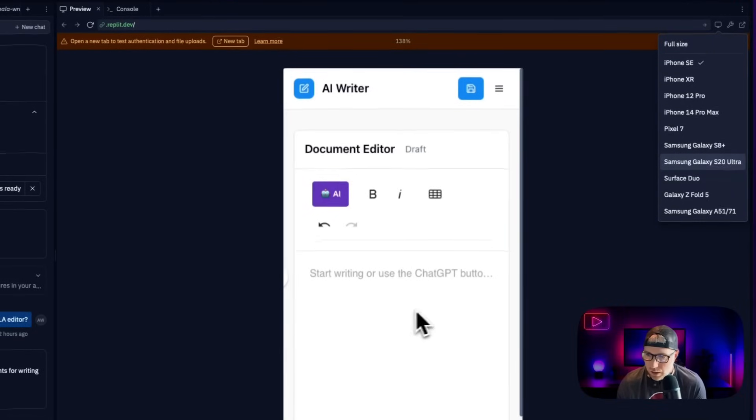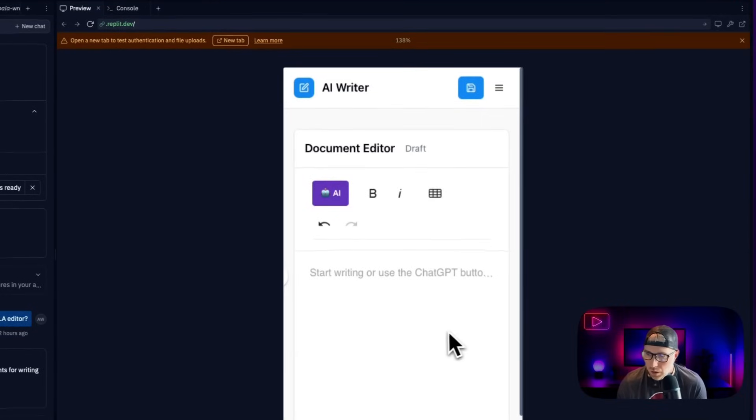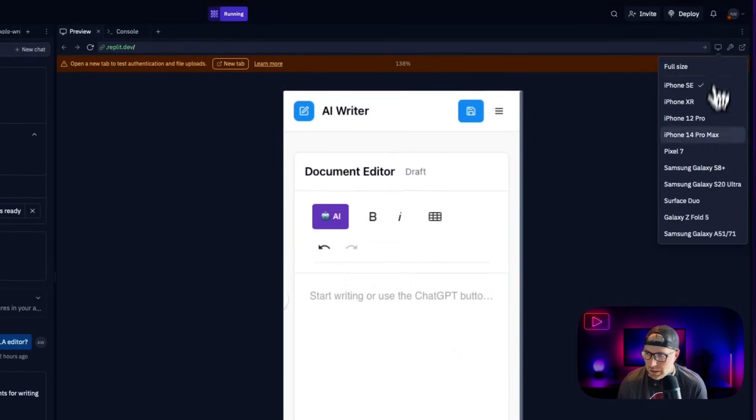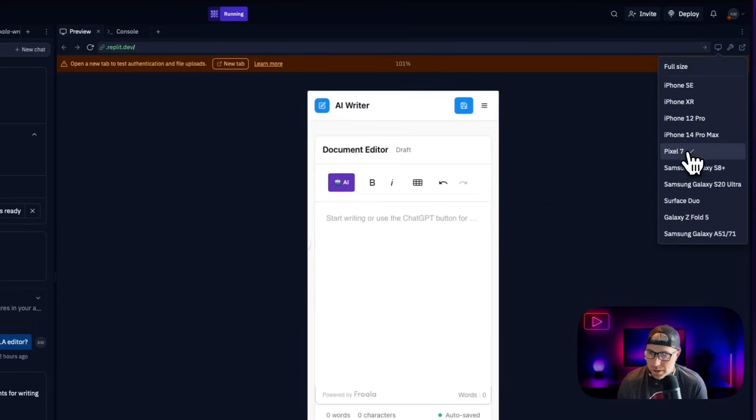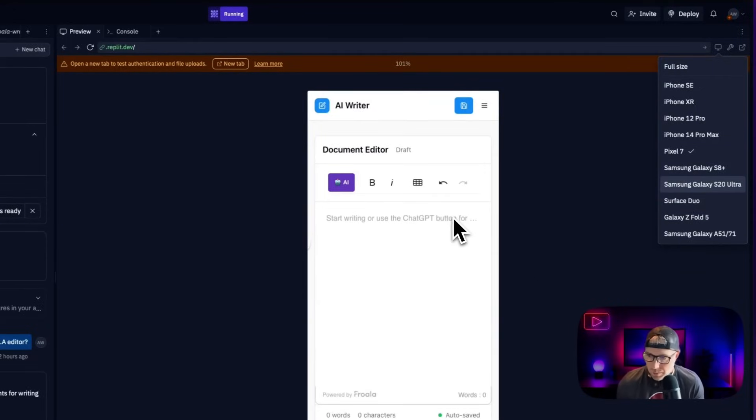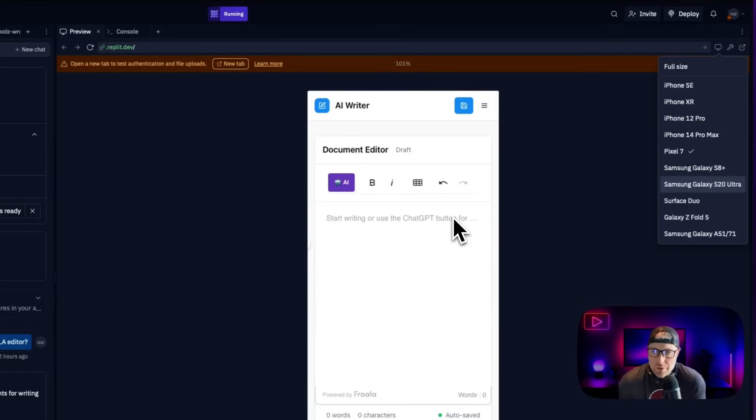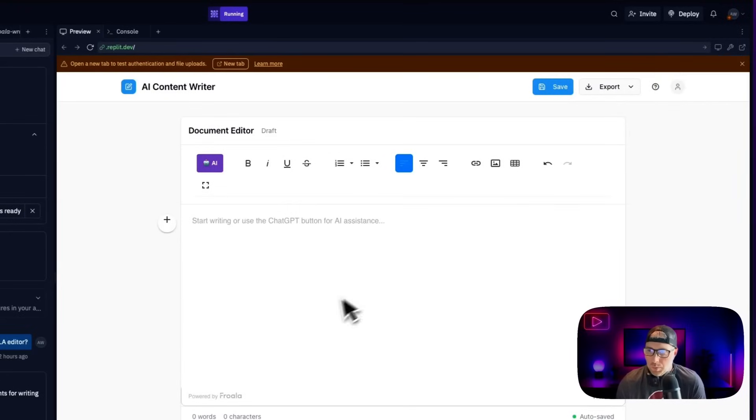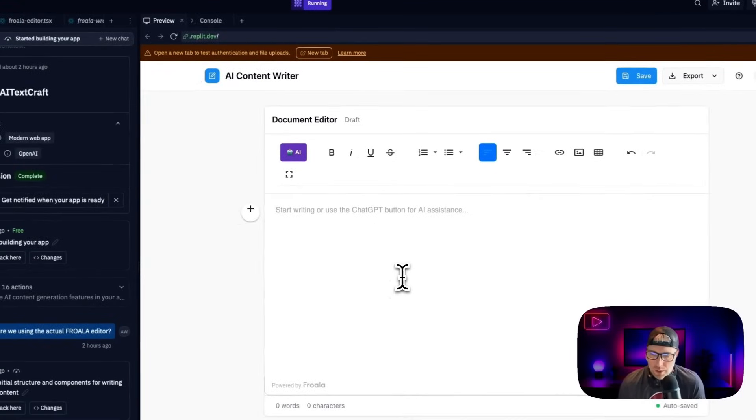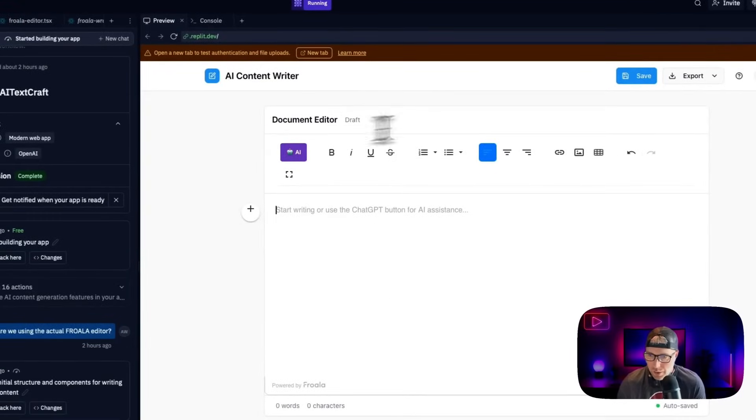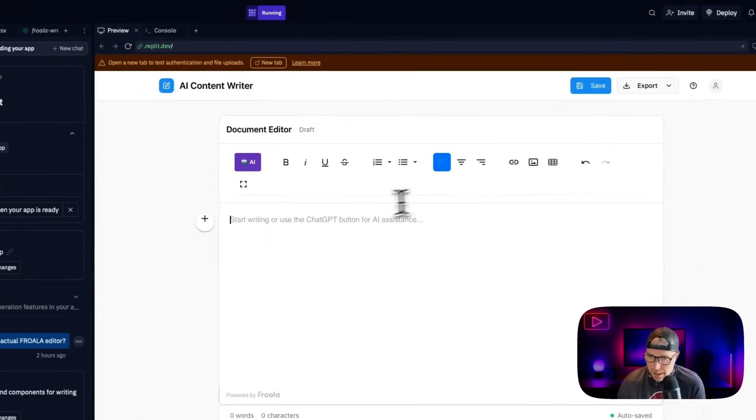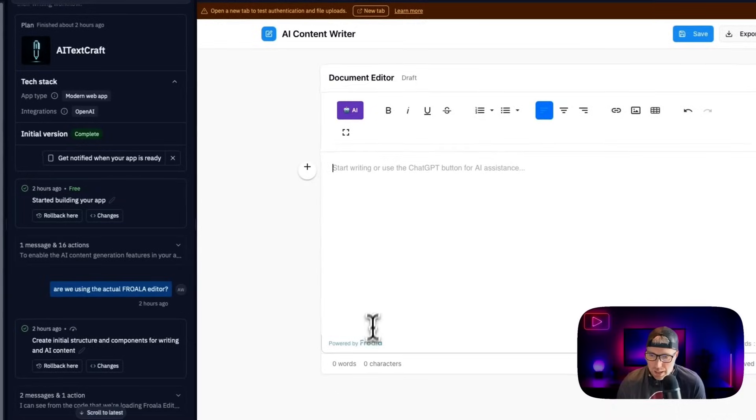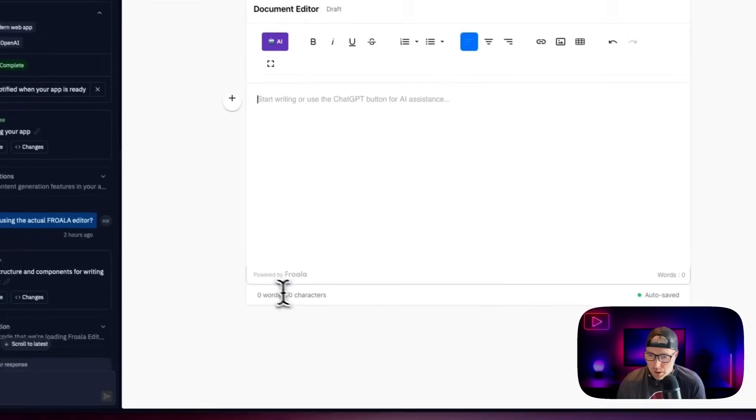And let's just change this to an iPhone SE. And check this out. It looks really good on all different screen sizes, we could go to a pixel seven, slightly different screen size, but it's fully responsive without us having to do anything. So I just wanted to point that out that Frola is fully responsive out of the box. As we can see, we have this rich text editor, it's in draft state, it's powered by Frola.